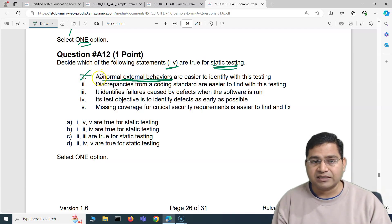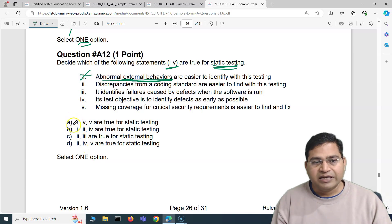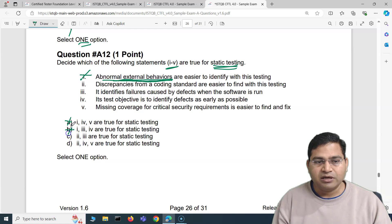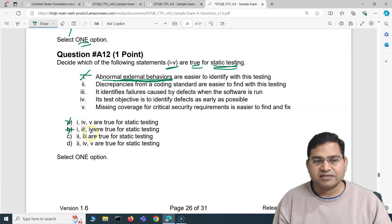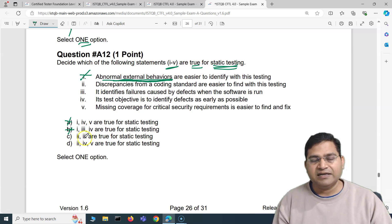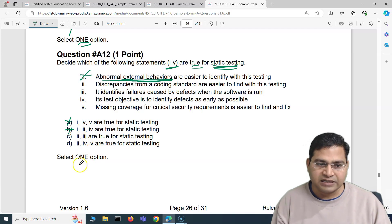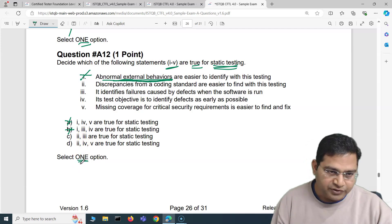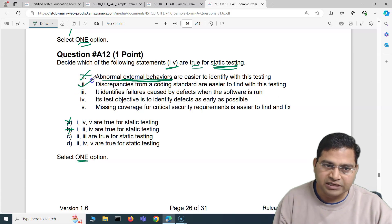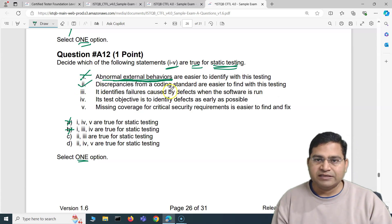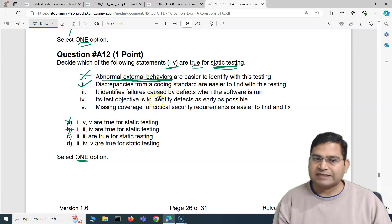Since the first option is incorrect, wherever it appears we can discard those options — so A and B are eliminated. We're left with C and D. Moving to the second option: discrepancies from a coding standard are easier to find with static testing. Yes, absolutely correct — from the coding standard point of view, you can easily find discrepancies with static testing.